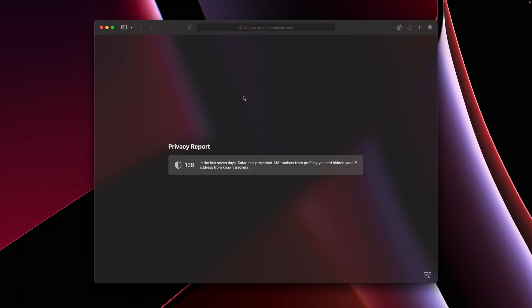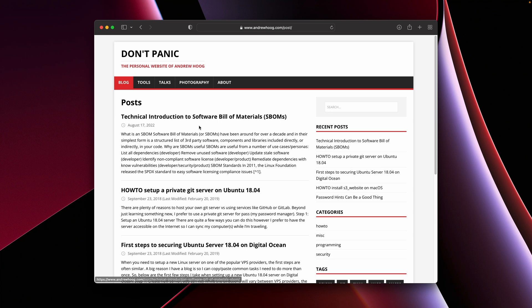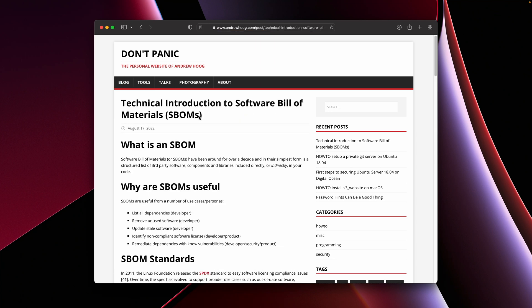Everything I'm going to talk about today is in my website. Just go to andrewhogue.com, click on blog, and then click on the technical introduction to software bill of materials.